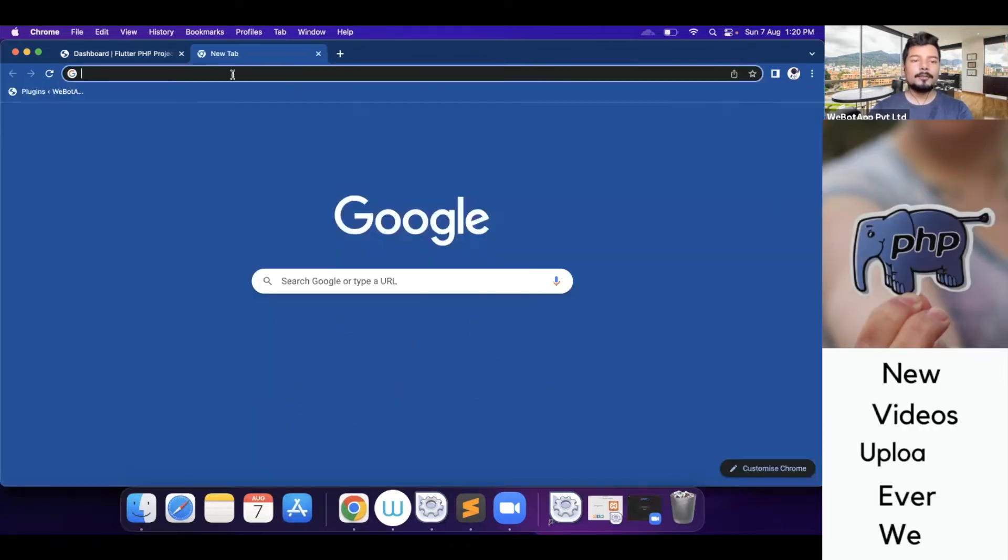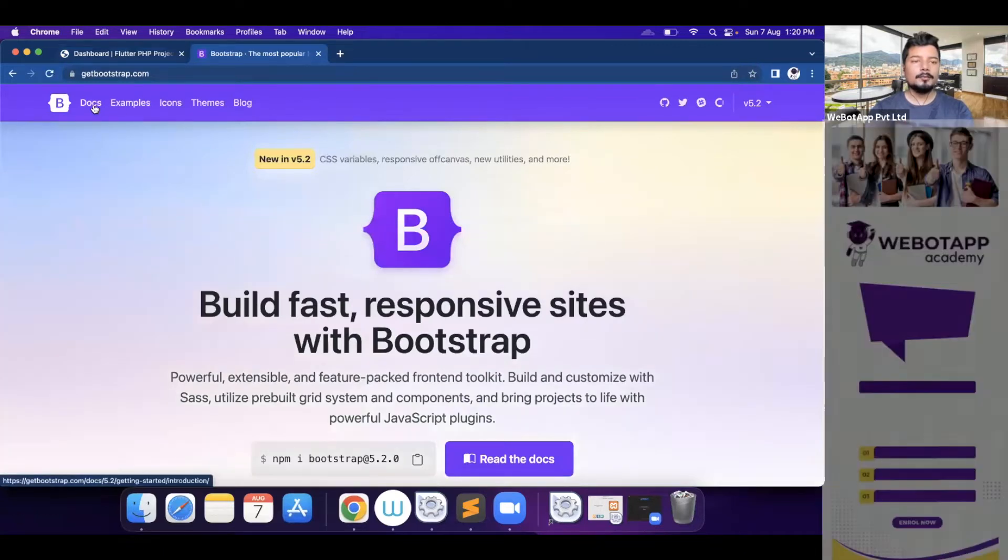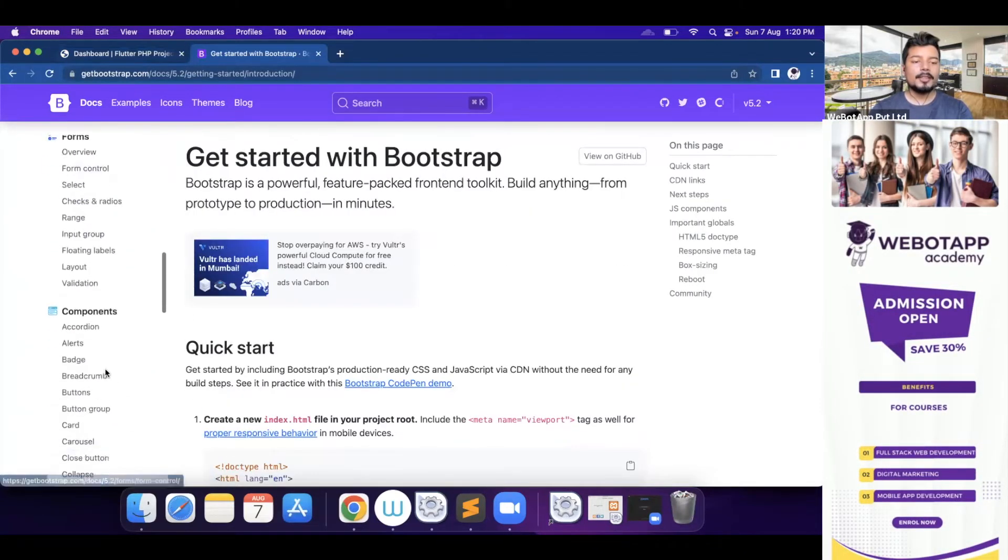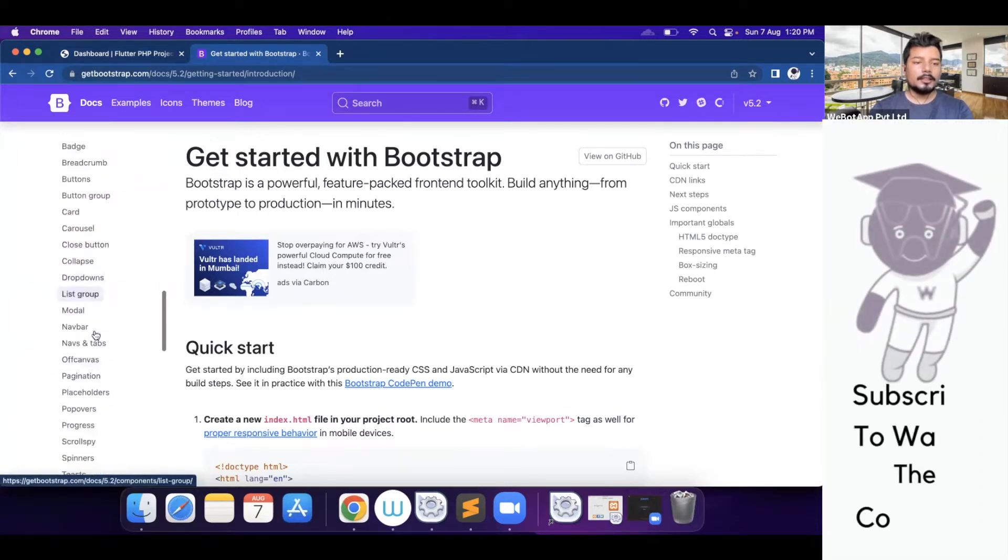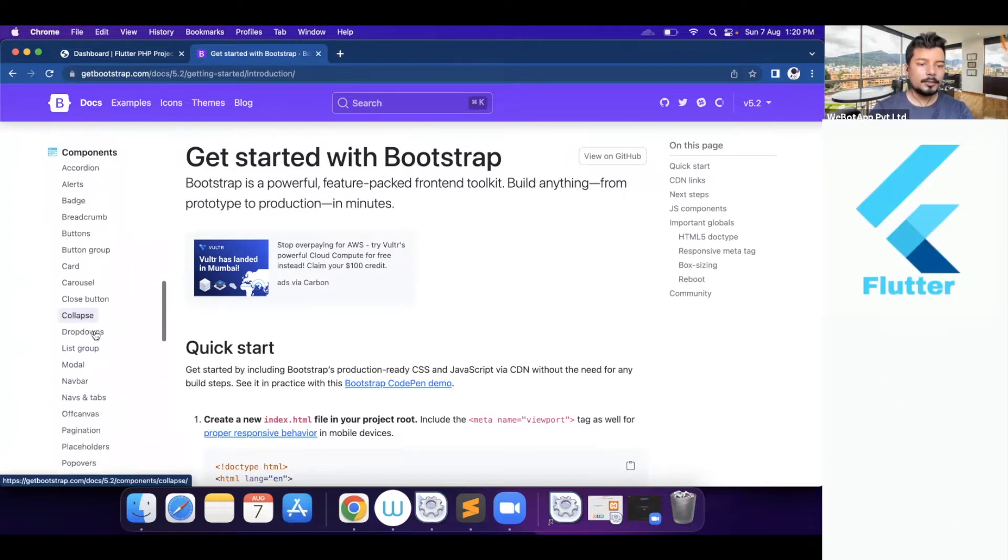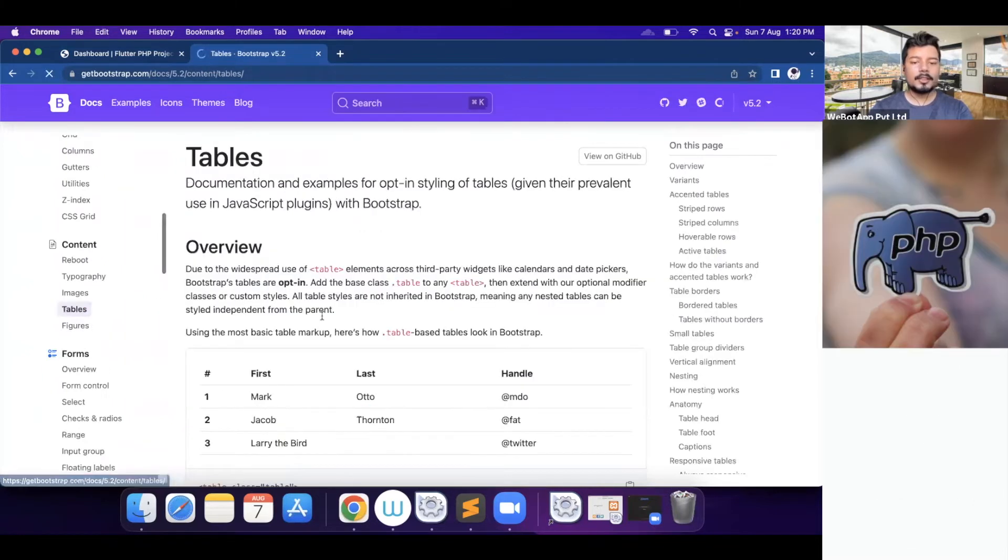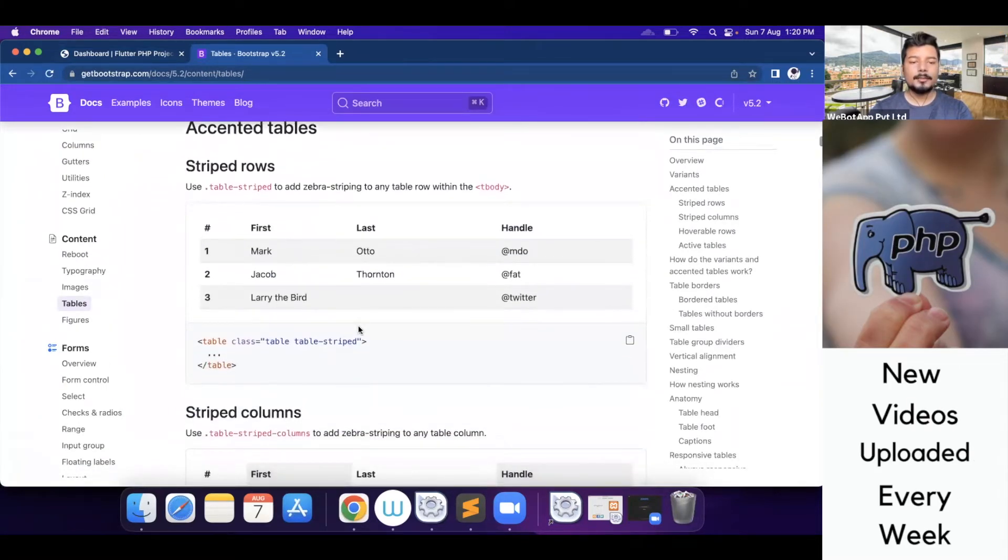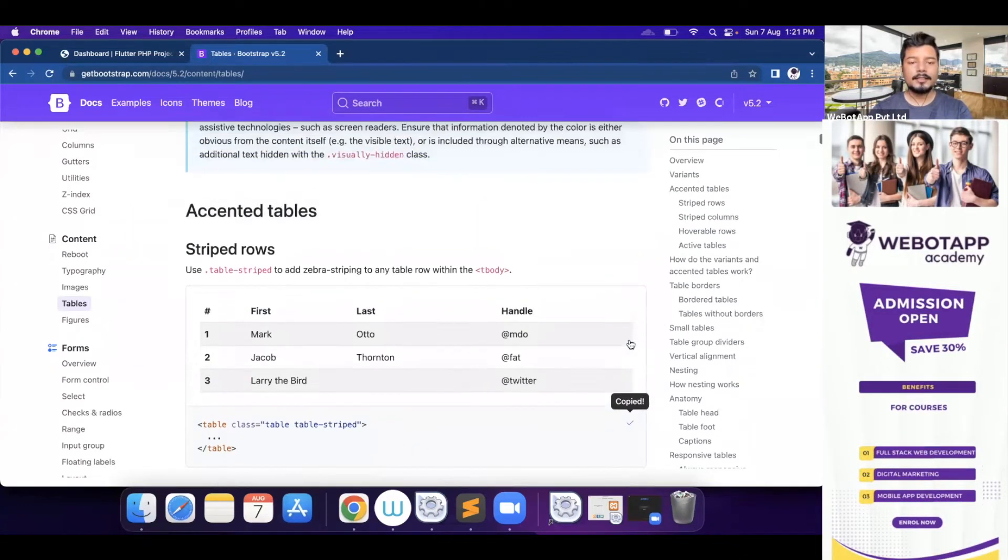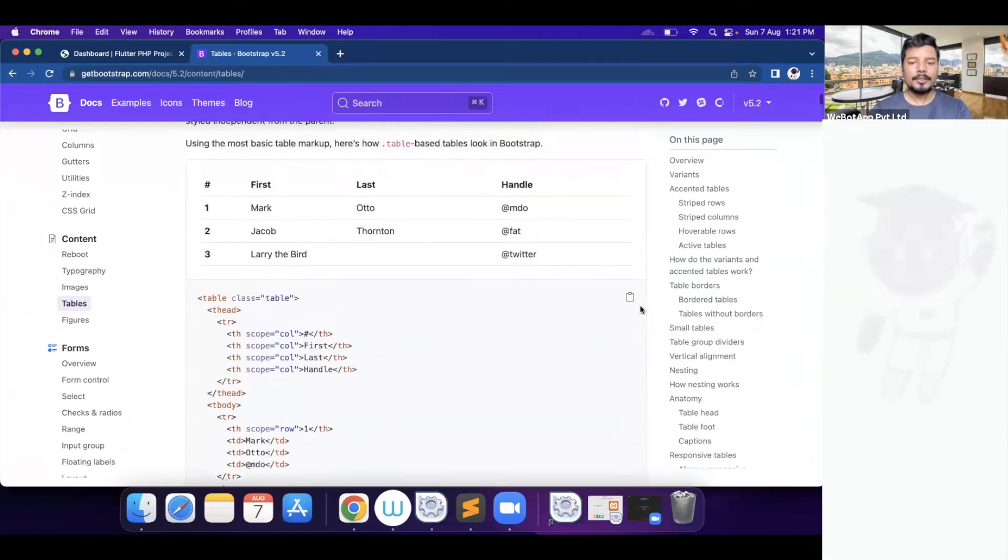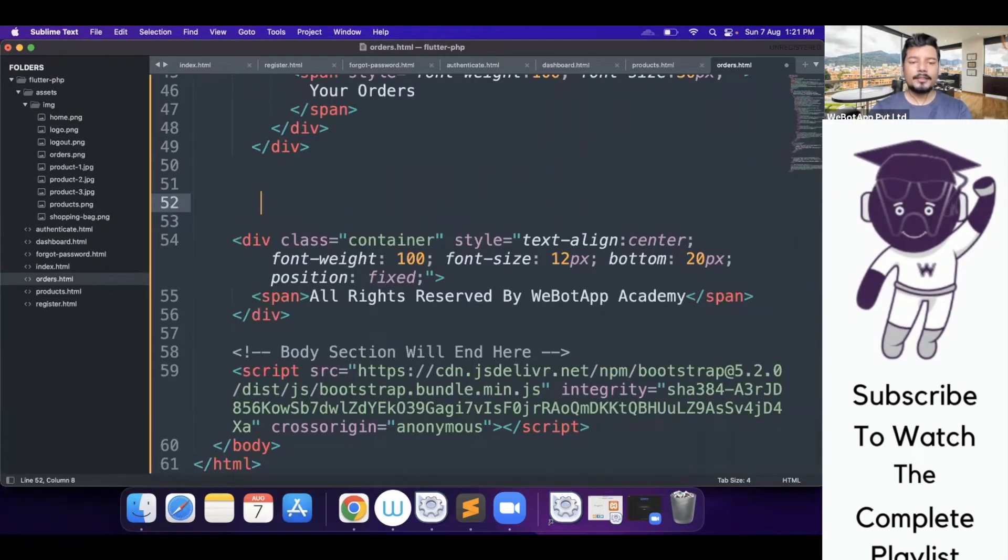Now here what I will do, I will go to getbootstrap.com docs and we have to copy a component called table. Here I am not able to see the table. It's contents tables. So let me copy a nice table here. I think this will look nice and what I will do, I will simply copy the first table, this one and I will paste it here.